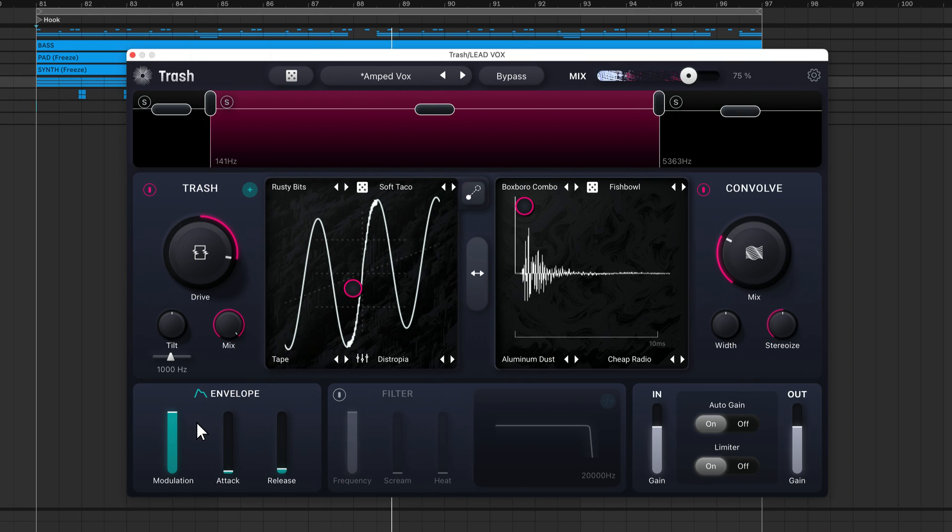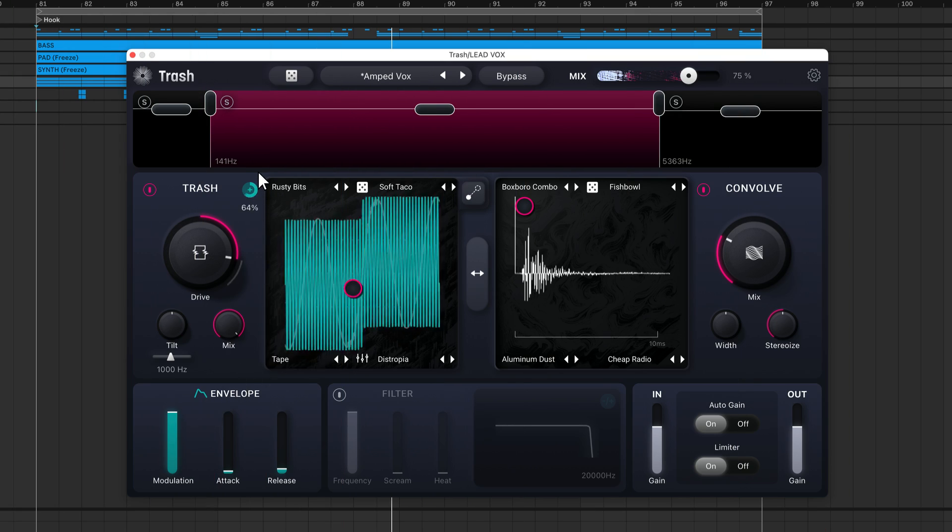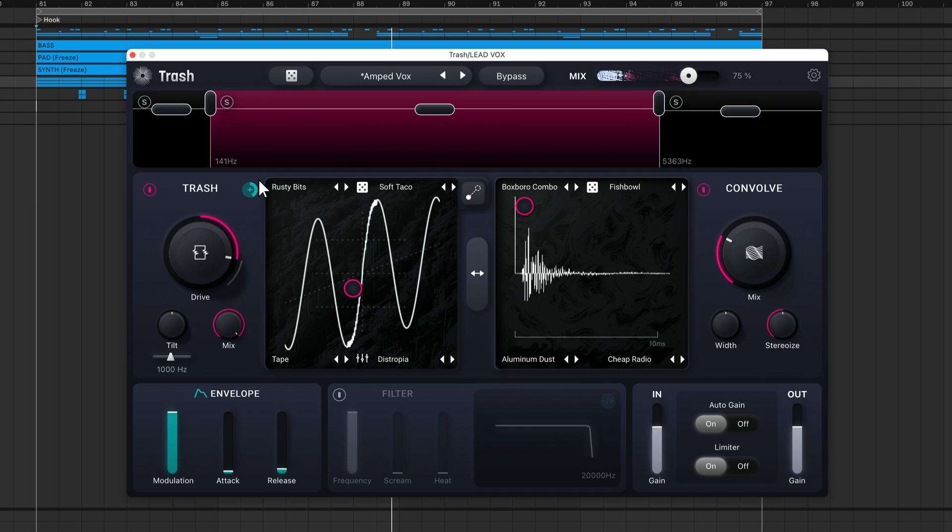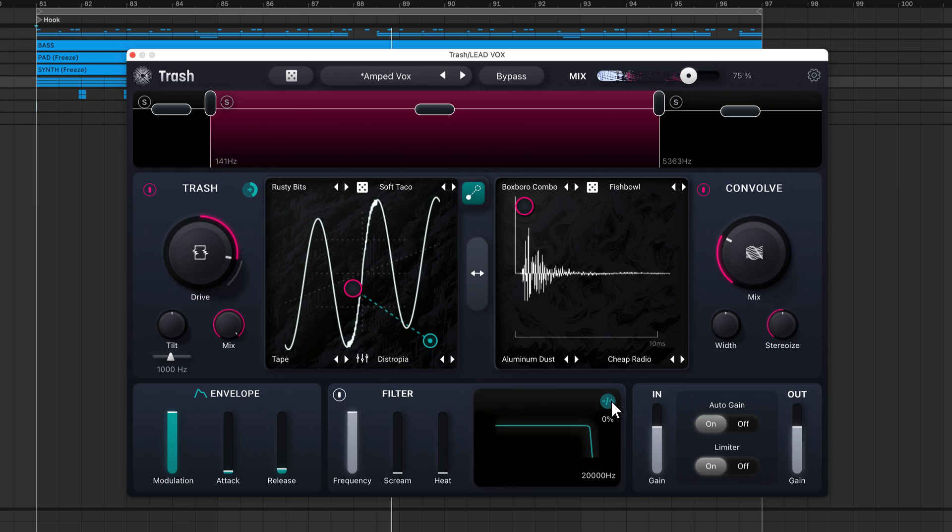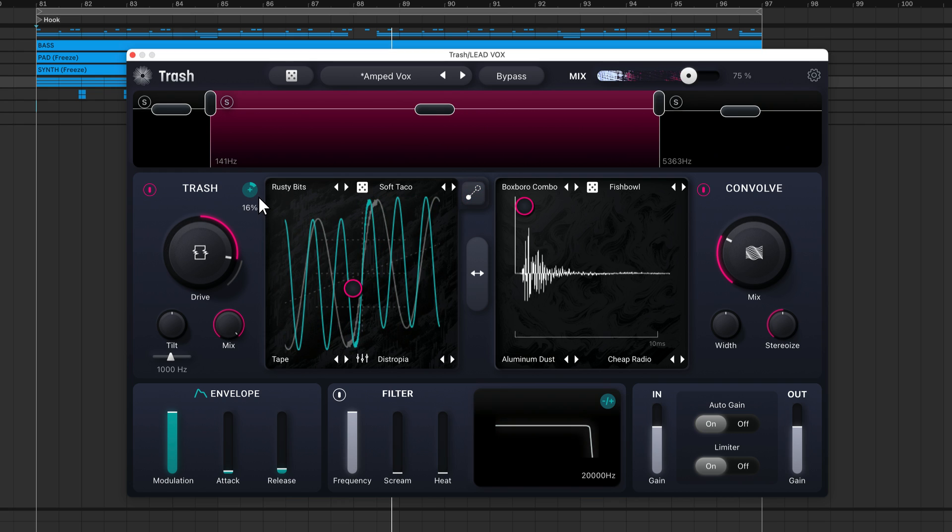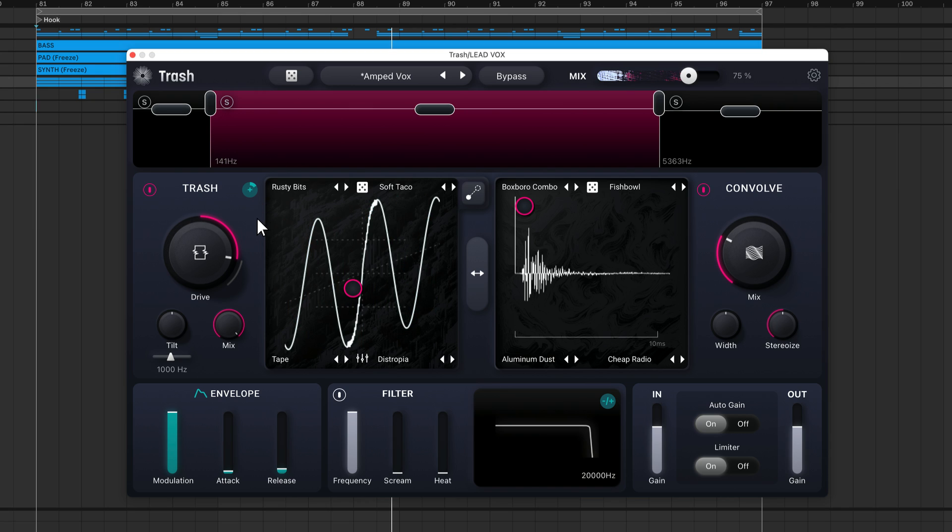Trash's envelope feature lets you apply modulation to the Trash Drive module and XY Pad. You can also use it to modulate the cutoff frequency of the lowpass filter, which we'll get into in a moment. This envelope tracks the level of your input signal and applies modulation accordingly. If I apply positive modulation to the drive knob, more drive will be applied to this signal when there are peaks in the waveform. This parameter controls the maximum amount of modulation that can be applied, whereas the modulation slider controls how much modulation is applied within that range.